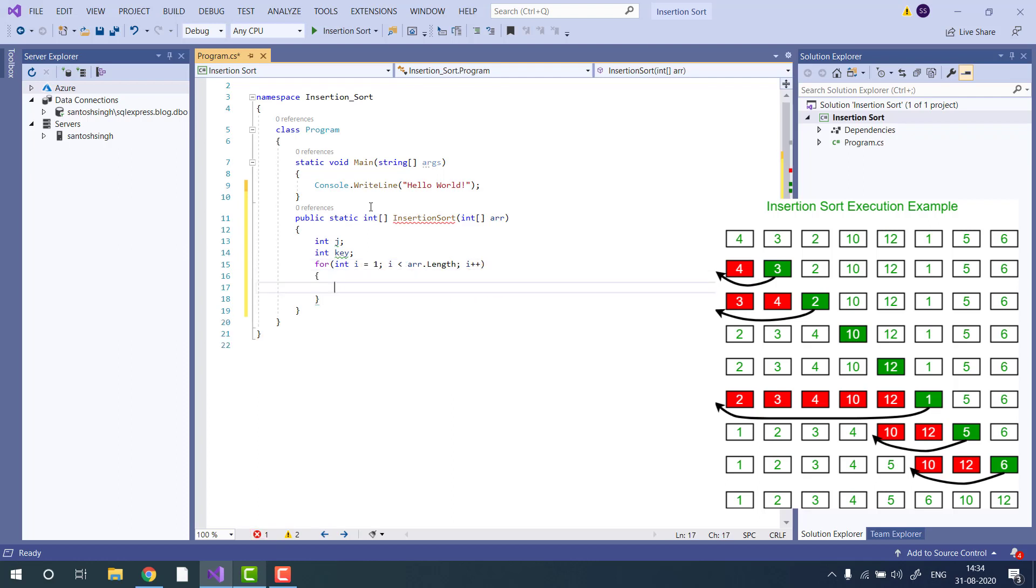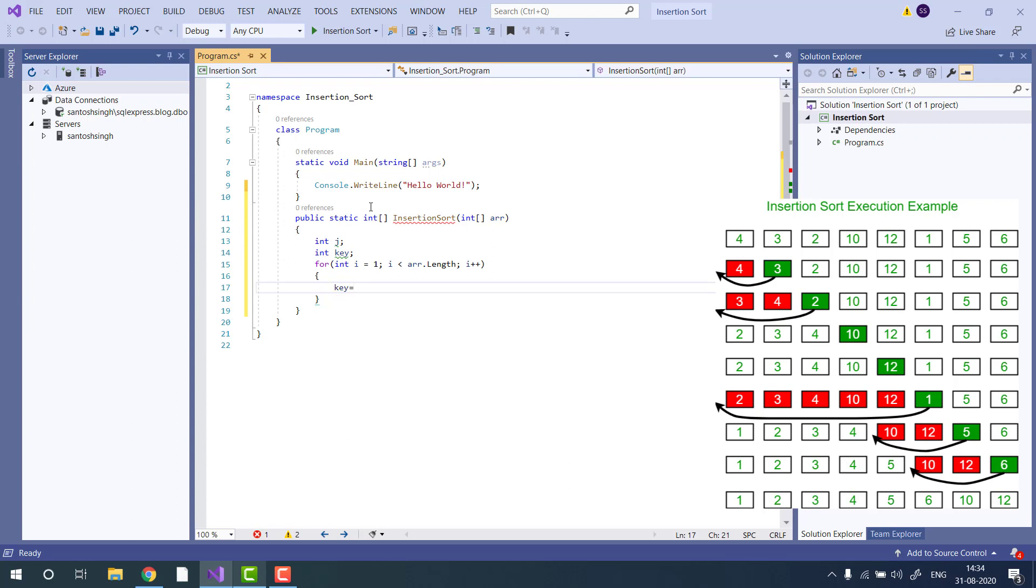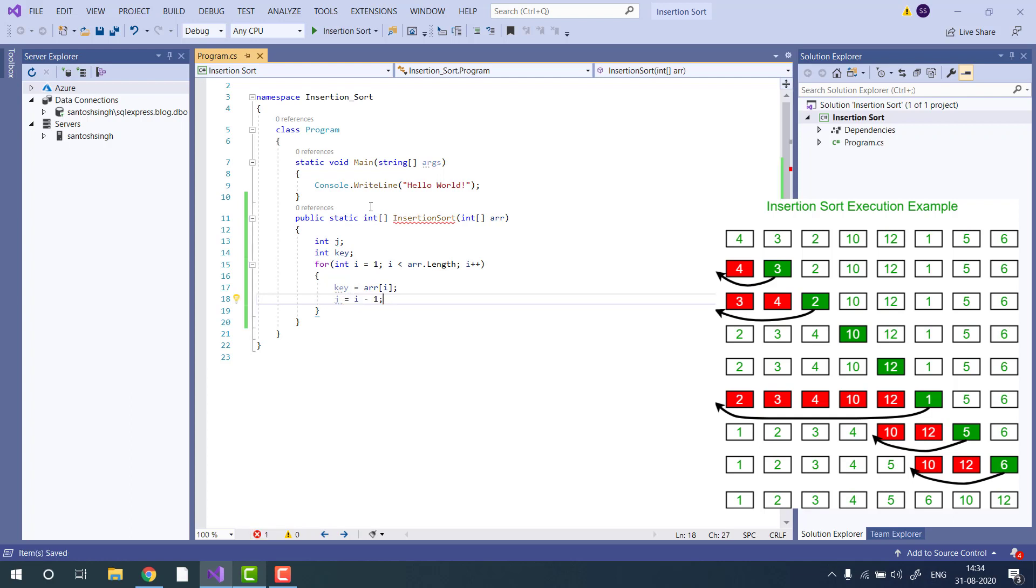Then we store i as the key and j equal to i minus 1 because we start from the 0th element.